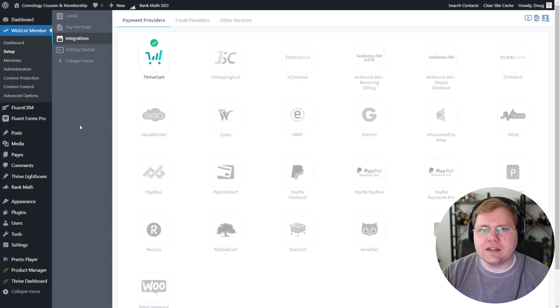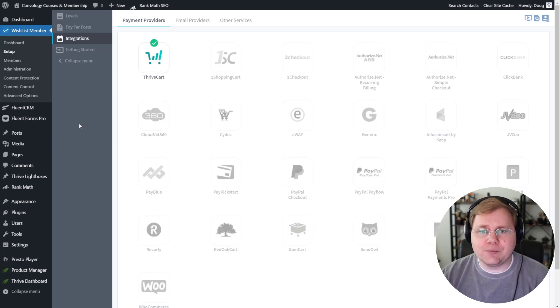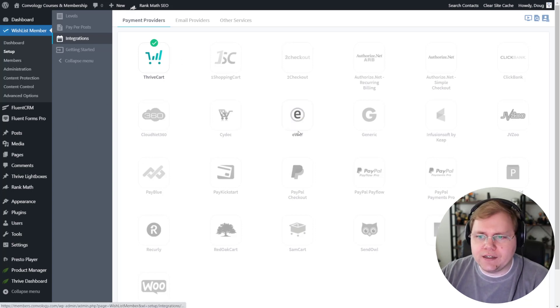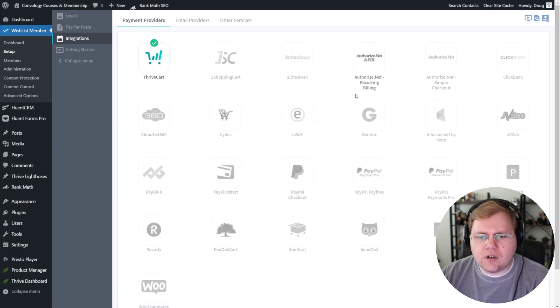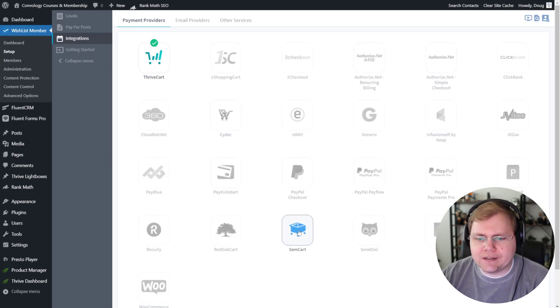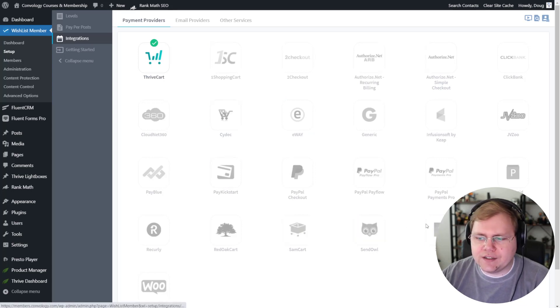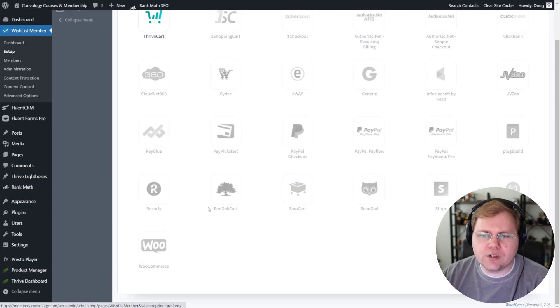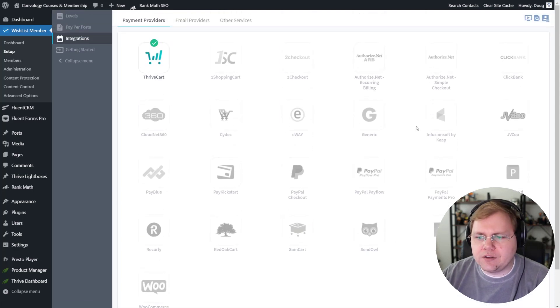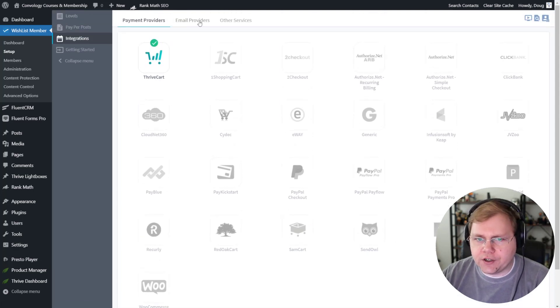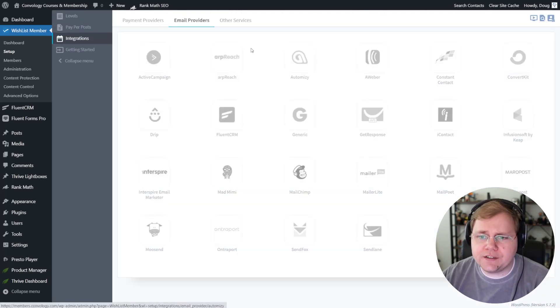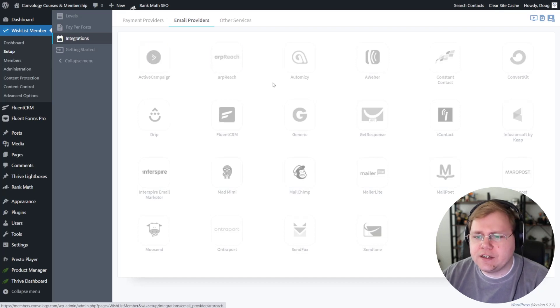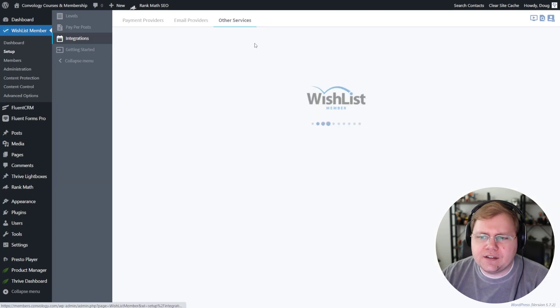With Wishlist Member, you have a lot of integration options. Let's just look at this screen right here. They integrate with all sorts of payment providers like everything from SamCart, Sendowl, direct integration with Stripe, WooCommerce, things I've never even heard of. On the email provider side, they directly integrate like one-click integration with just about every major name out there.